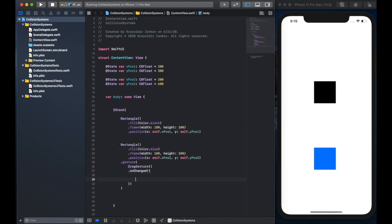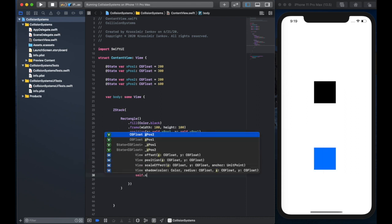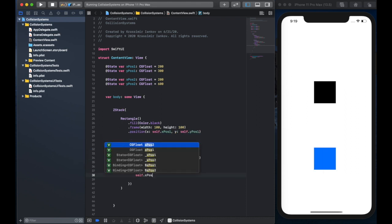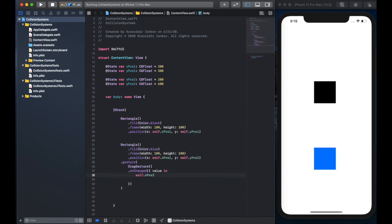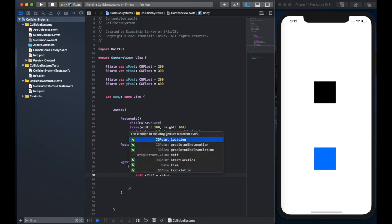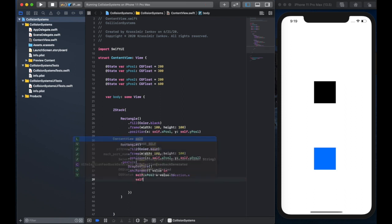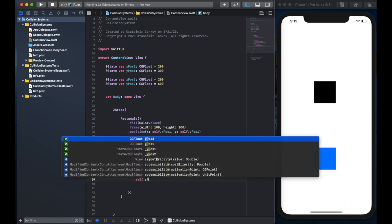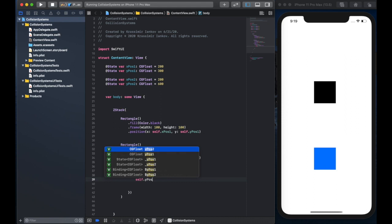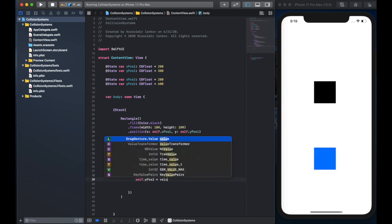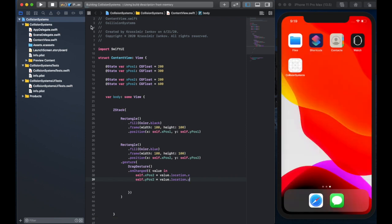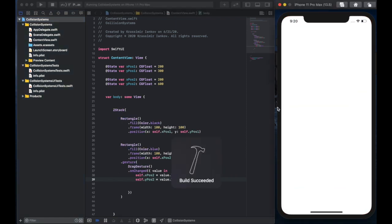So the way we're going to do this is create a drag gesture for the blue rectangle. And on change, so every time our finger moves a little bit and the screen detects that, we're going to take the value of the position of our finger and give that value to the x position two. So x position two and y position two refer to the blue rectangle. So we're going to change those x and y positions to reflect where our finger is on the screen.